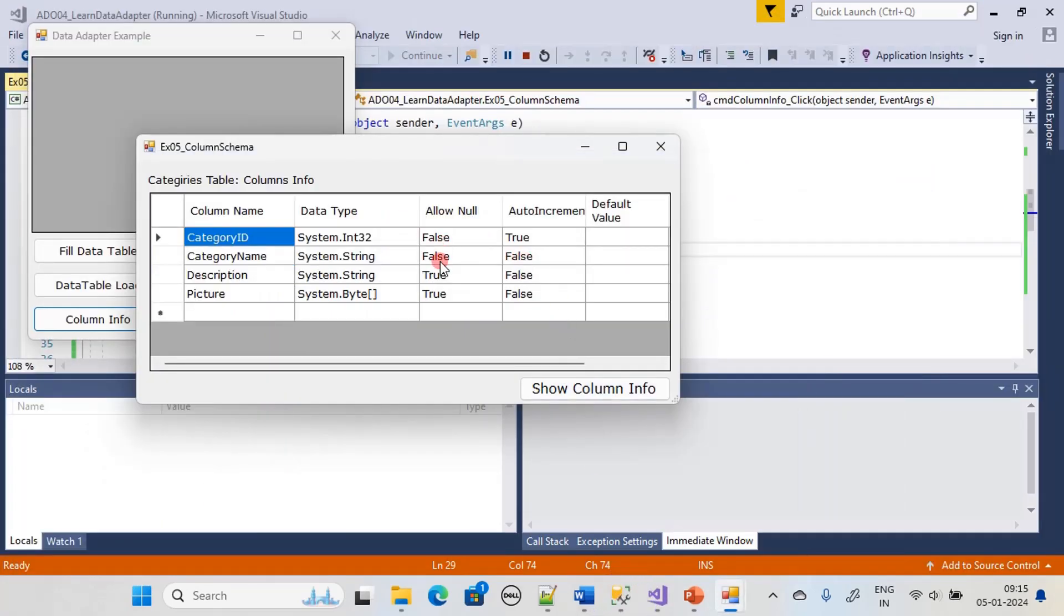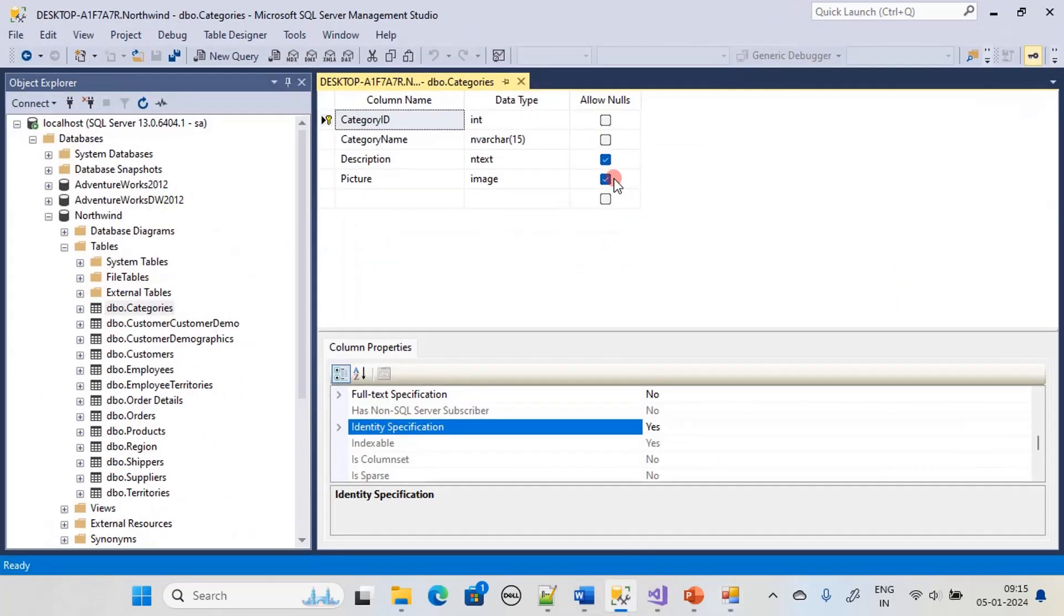And you can see that. But Description and Picture allow null, and you can see that Description's AllowNull is ticked here. That means these two we can leave empty.